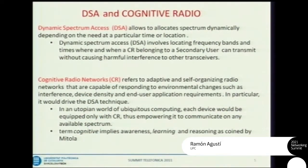Dynamic spectrum access simply allocates spectrum dynamically to a radio ring. By doing that, opportunistic networks could be built, provided that the spectrum used from white spaces is used properly — without damaging the primary users. That is the challenge.